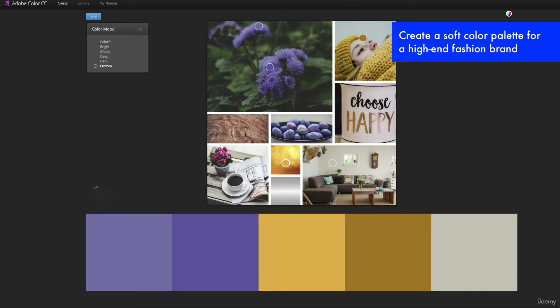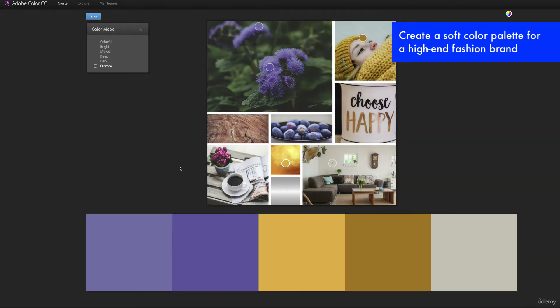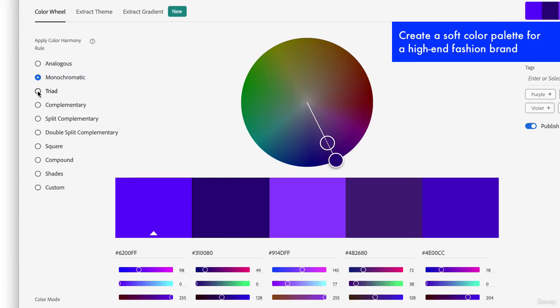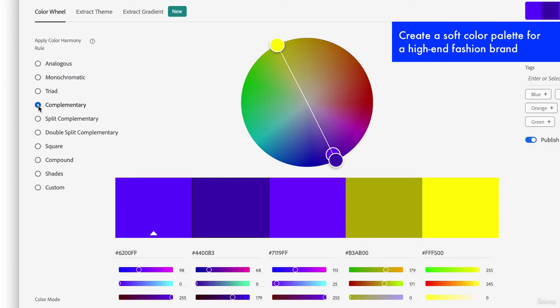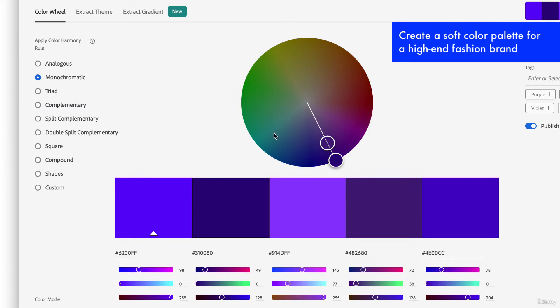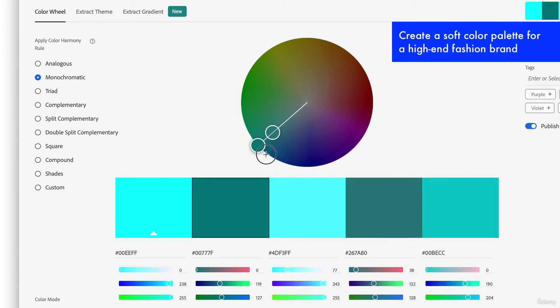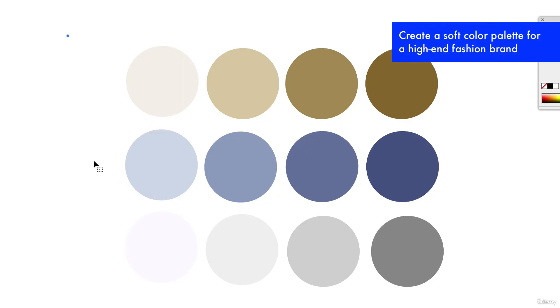With color.adobe you can check out the different color harmonies like triads, complementary, and of course the trusty monochromatic color scheme. You can explore that to help you with your project.